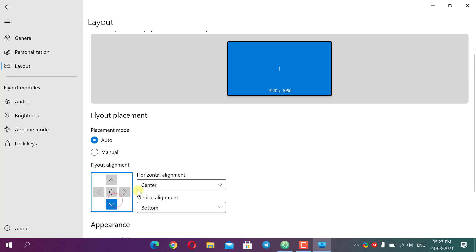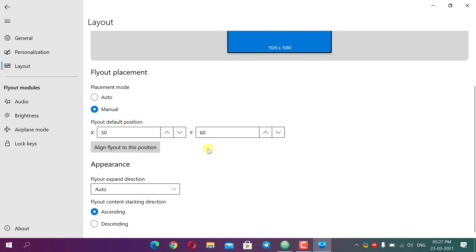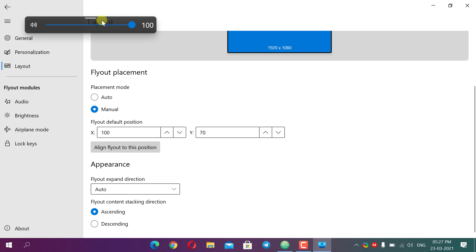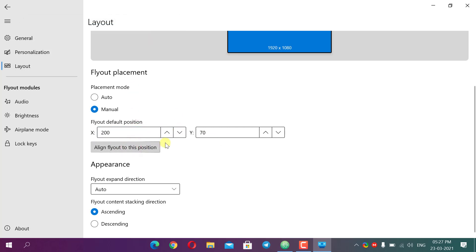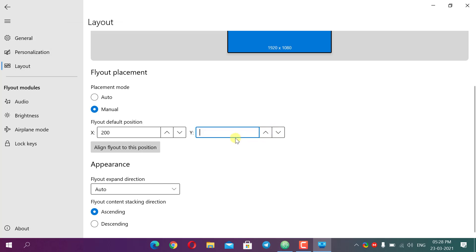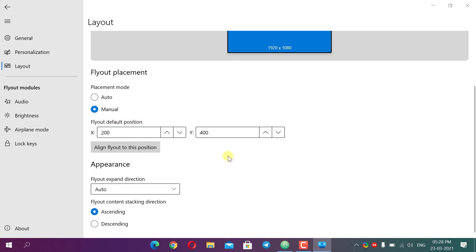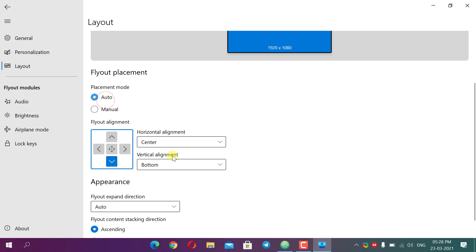You can also position the flyout manually using X and Y coordinates. For example, setting X to 100 and Y to 100 places it there; increasing Y moves it down and increasing X moves it right. You can even use negative values to move it to the other side. I prefer the Auto mode, but manual positioning is available — it just requires some practice to get the placement right.